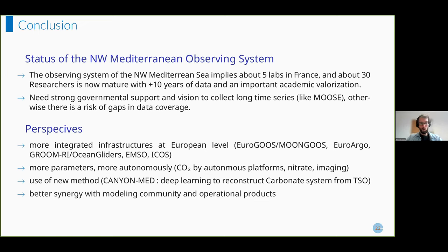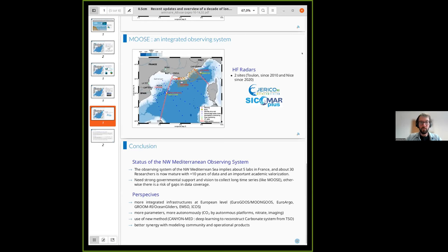The MOOSE observing system is quite well established — it's been in place for more than 10 years, gathering a large team of researchers in France. We have demonstrated its usefulness to monitor the evolution of deep convection over the past 10 to 15 years. We have a perspective to make the observing system evolve into something more complete, more integrated into European infrastructures, and using new statistical methods to really exploit all the data collected so far.